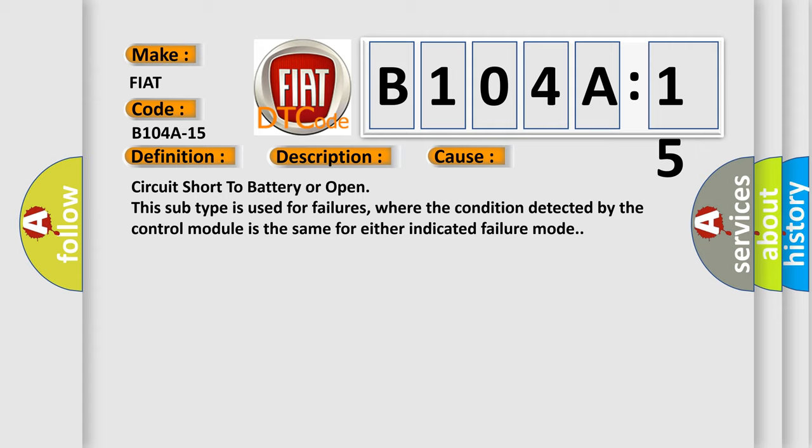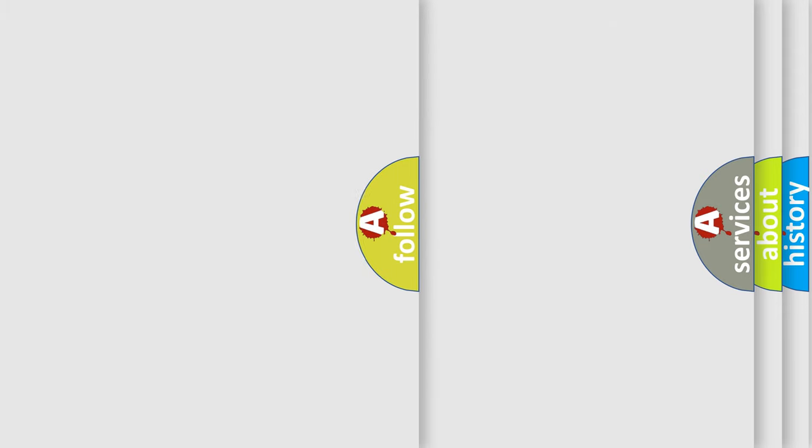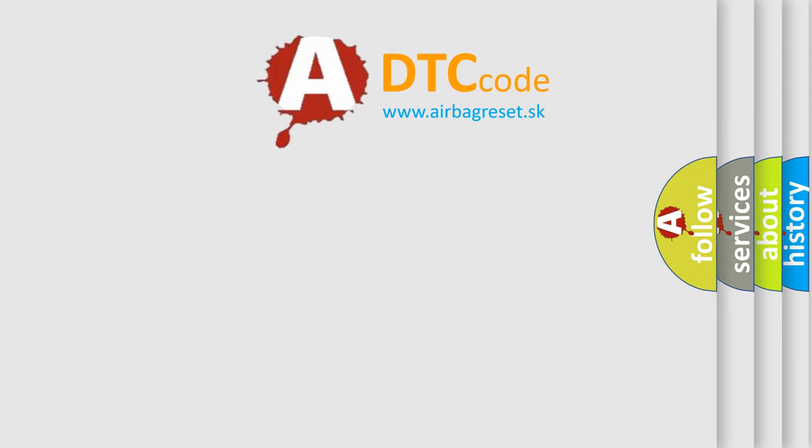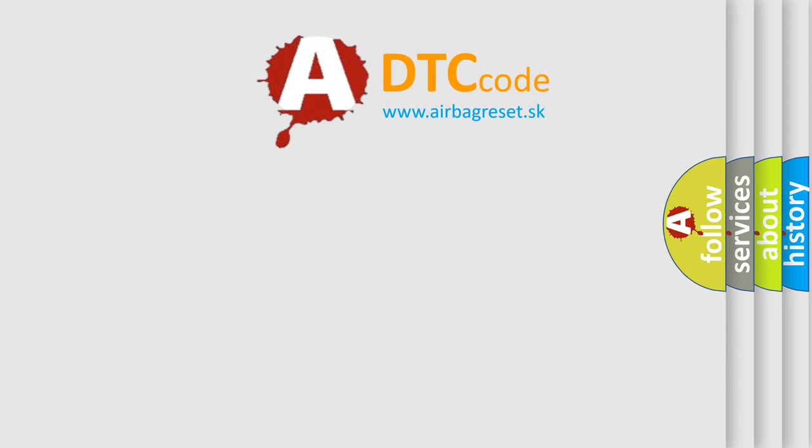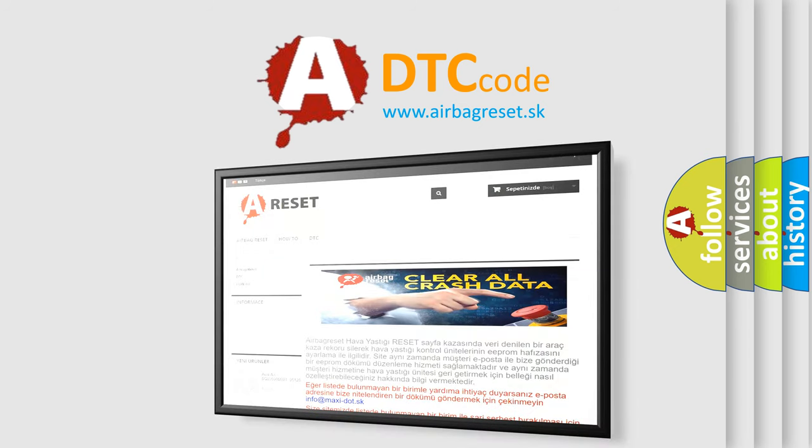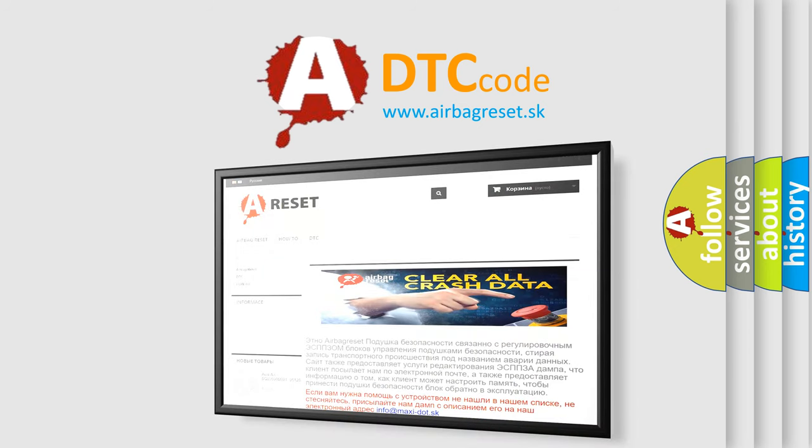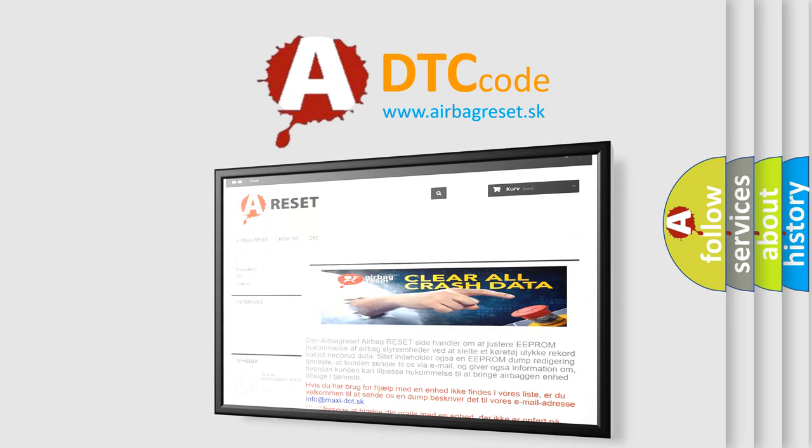The airbag reset website aims to provide information in 52 languages. Thank you for your attention and stay tuned for the next video.